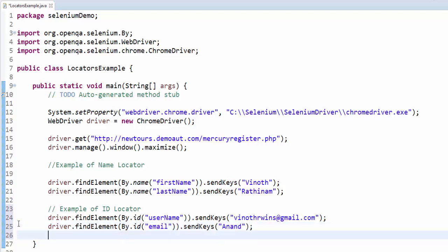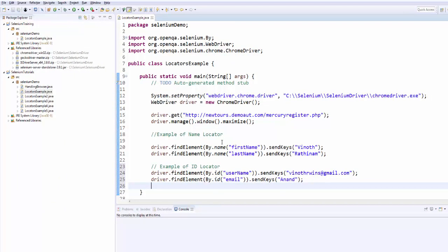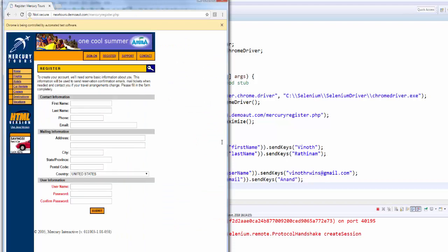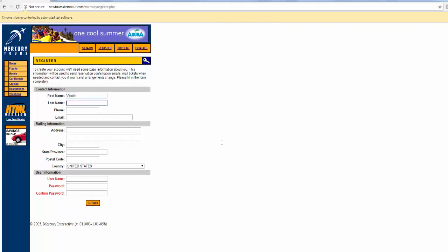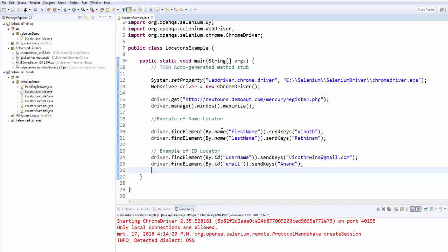Now we will run and see what will happen. Control F11, I am using shortcut to run. Application is launched, maximized, the first name entered, last name entered and my email id entered and the username is anandth. Hope you got an idea how to use name locator and how to use id locator.